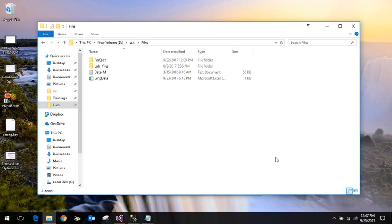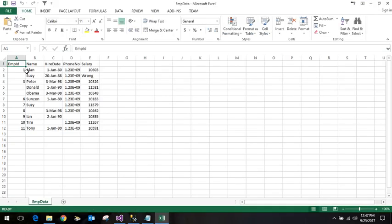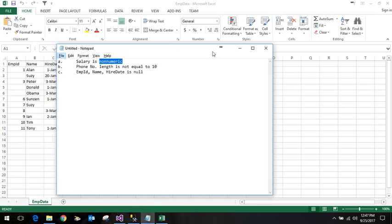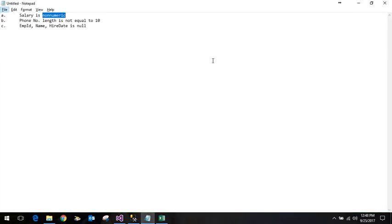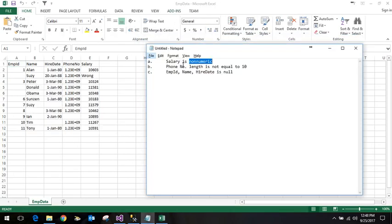Hi friends, today we will see how we can do data validation for each row in SSIS. Let's say we've got employee data which contains employee ID, name, hire date, phone number, and salary. Some validations we need to do include checking that salary is numeric, phone number length is equal to 10, and employee name or ID is not null. These are some of the problems we want to check when processing the data.